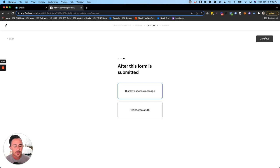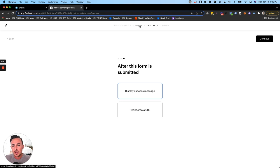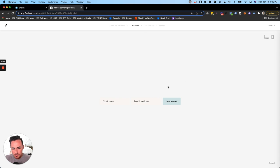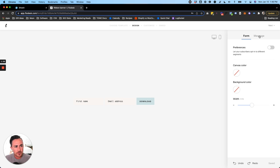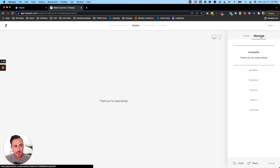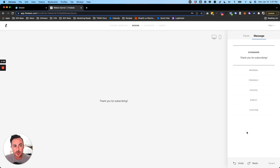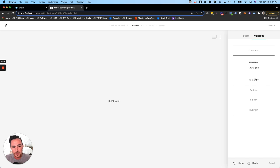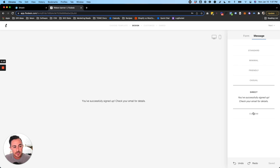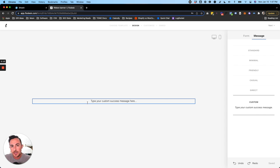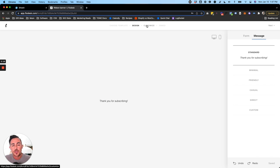The last question is whether to display a success message or redirect to a URL after form submission. To see the success message options, click the Design tab, click the background, and hit the Message tab — there are standard, minimal, friendly, casual, direct, and custom options. We'll leave it on standard but also show how to redirect. The redirect option lets you enter a URL people go to after opting in.